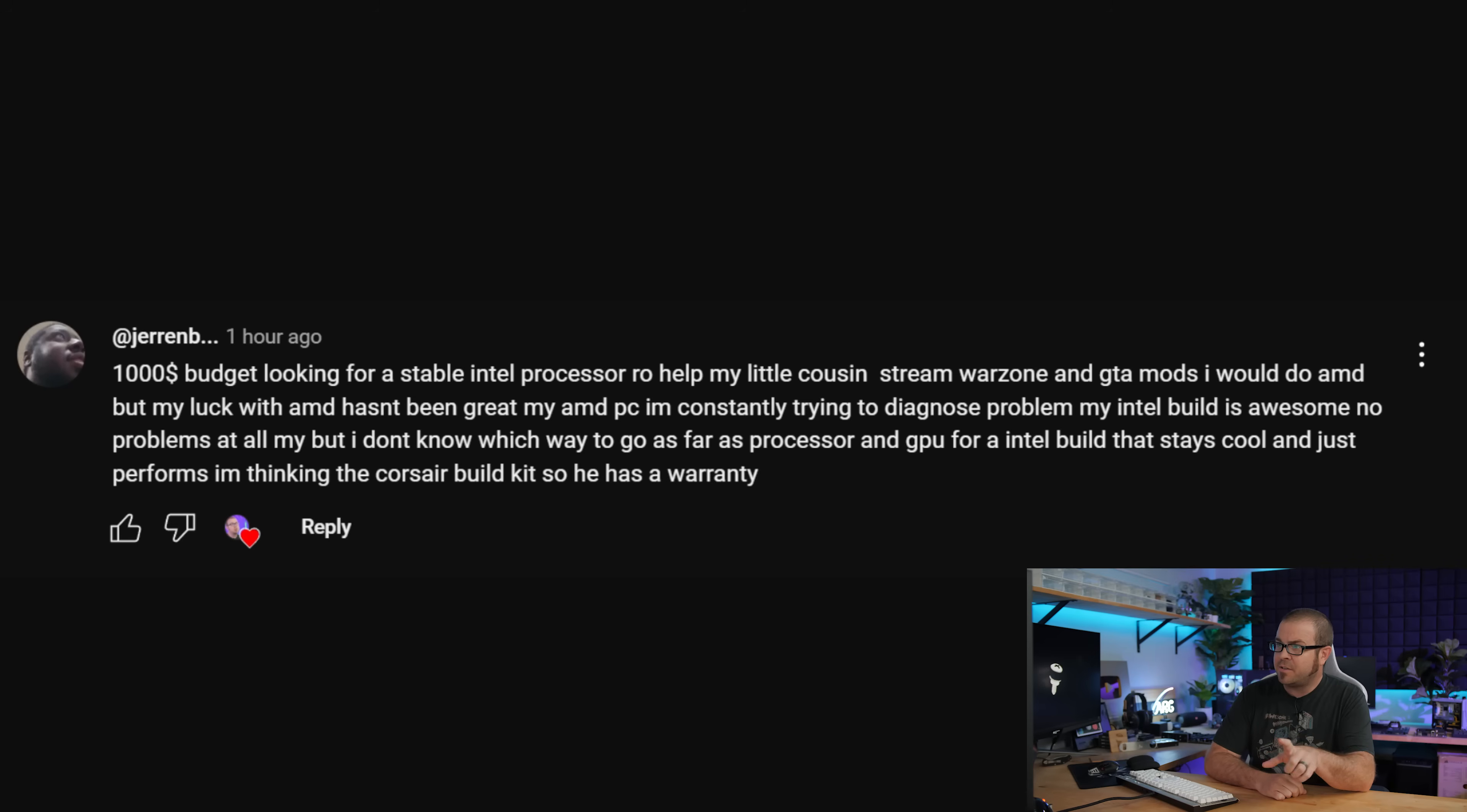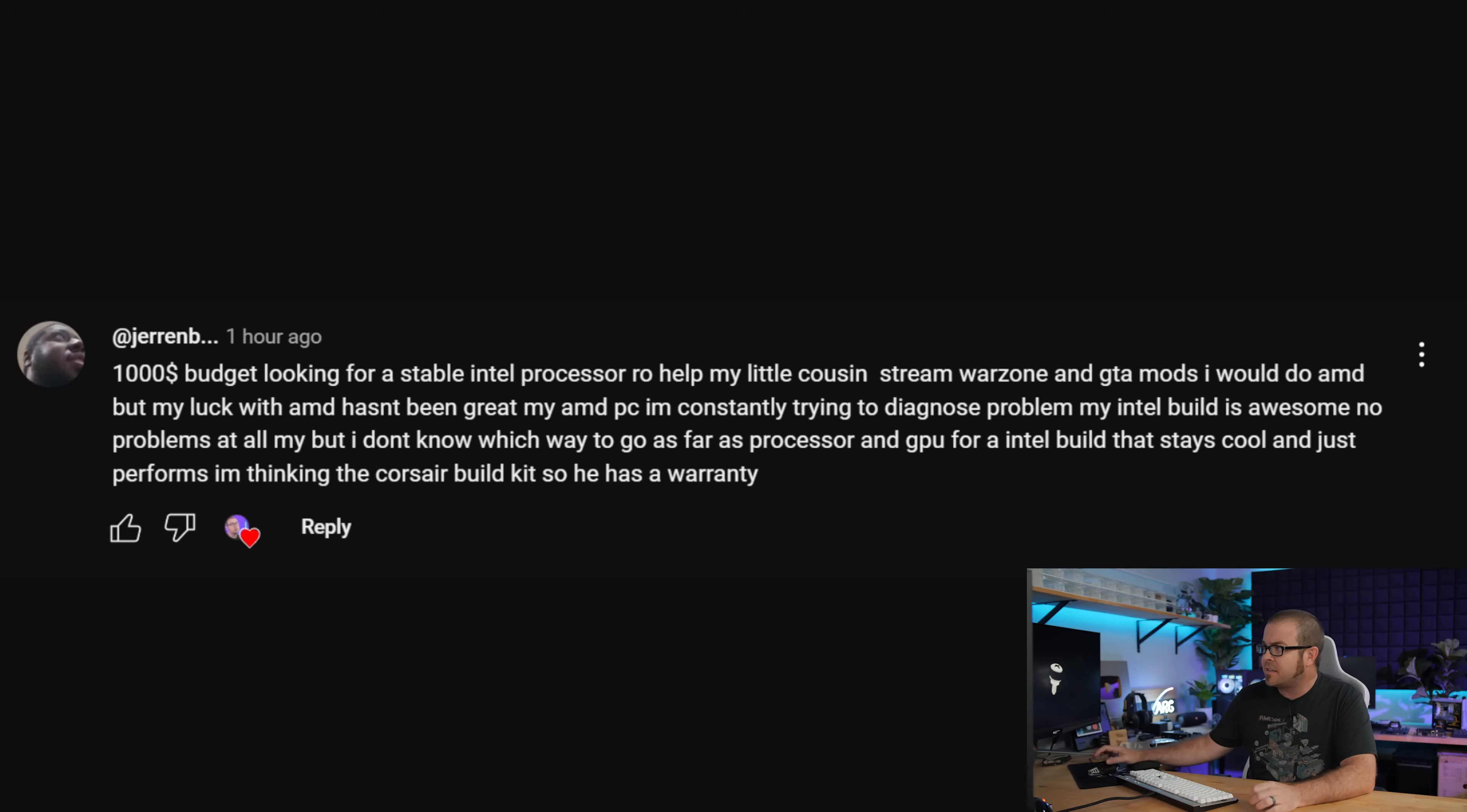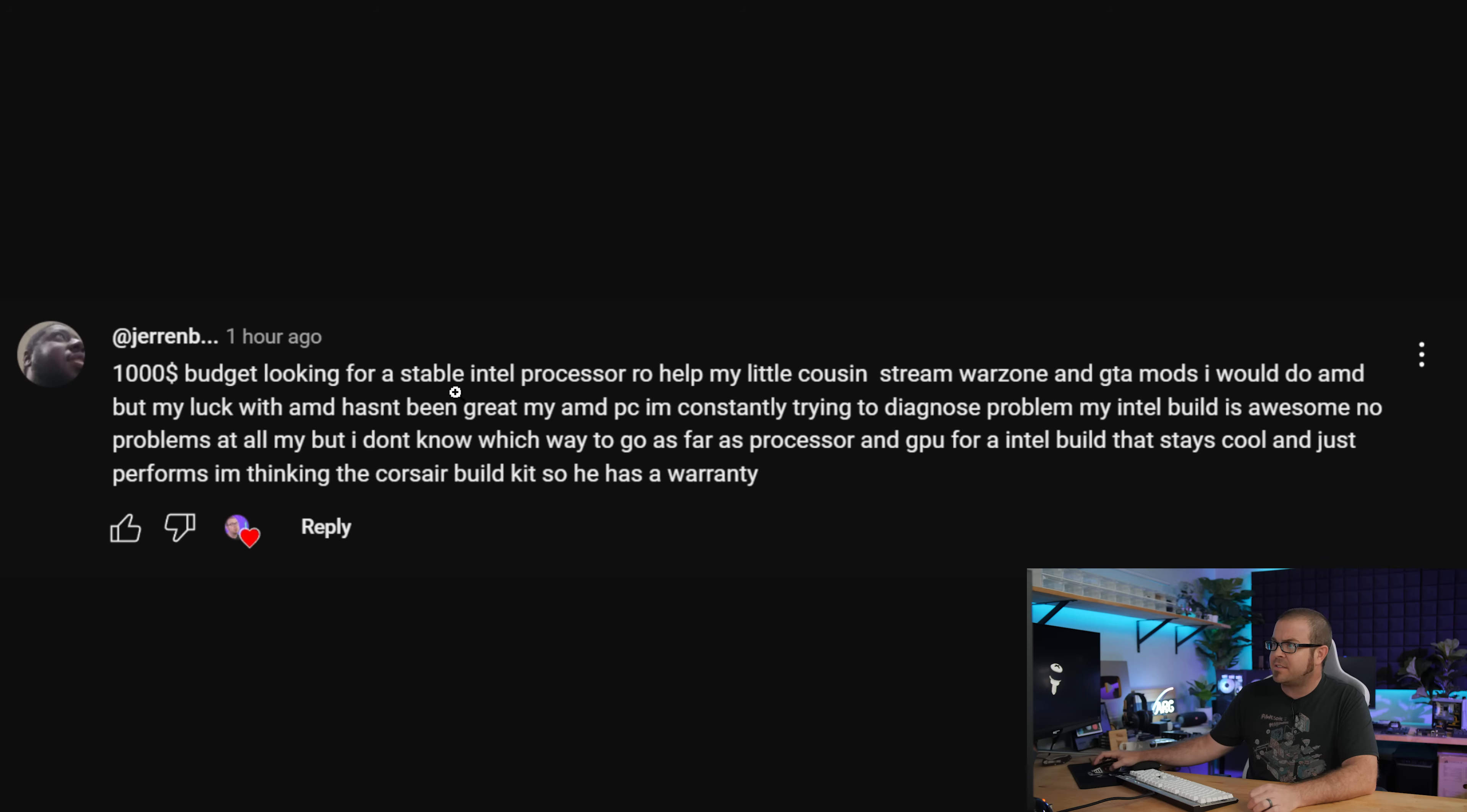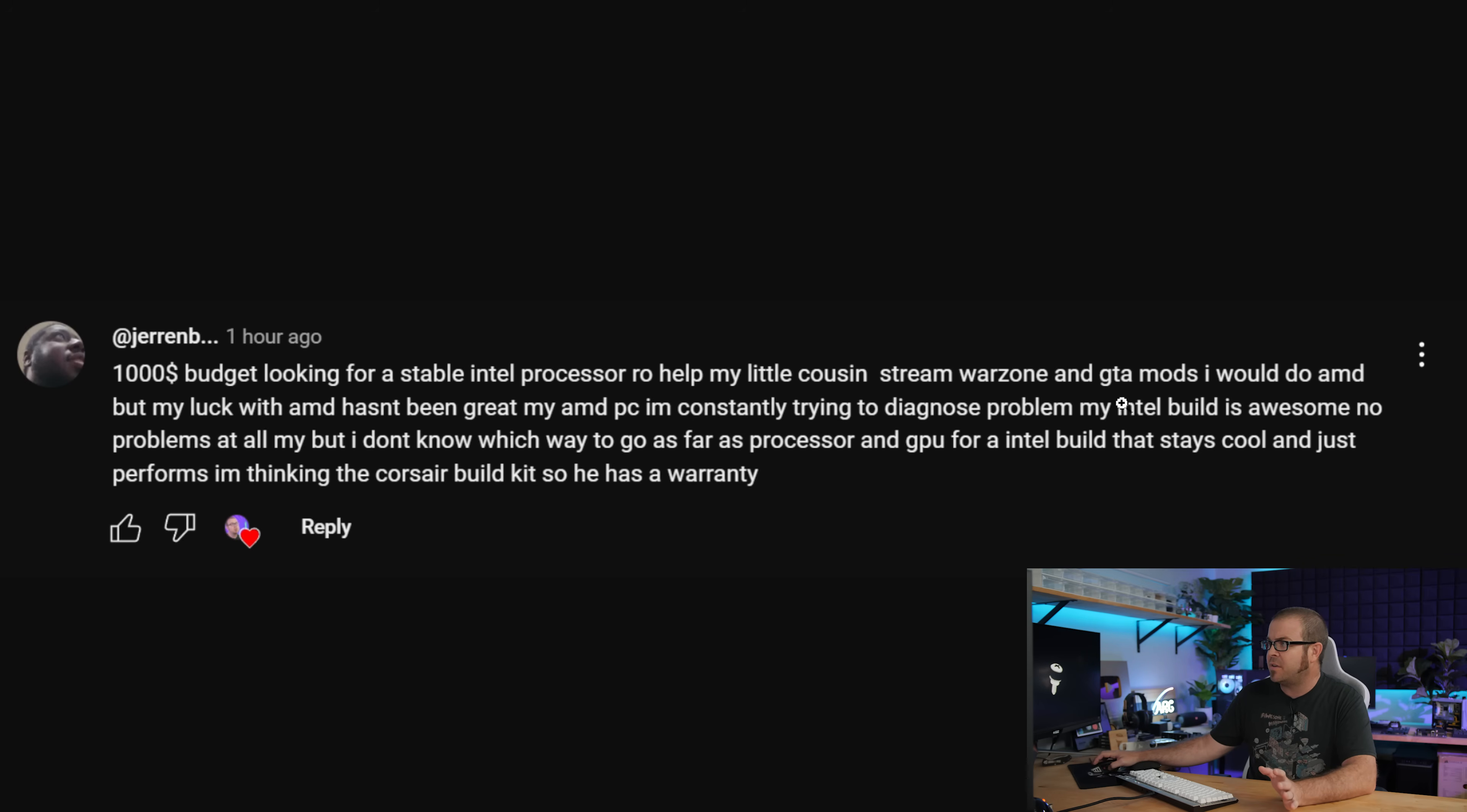With all that said, the first build I'm going to look at today was submitted by Jaren B, who's looking for a $1,000 budget build for his little cousin to stream Warzone and GTA mods.